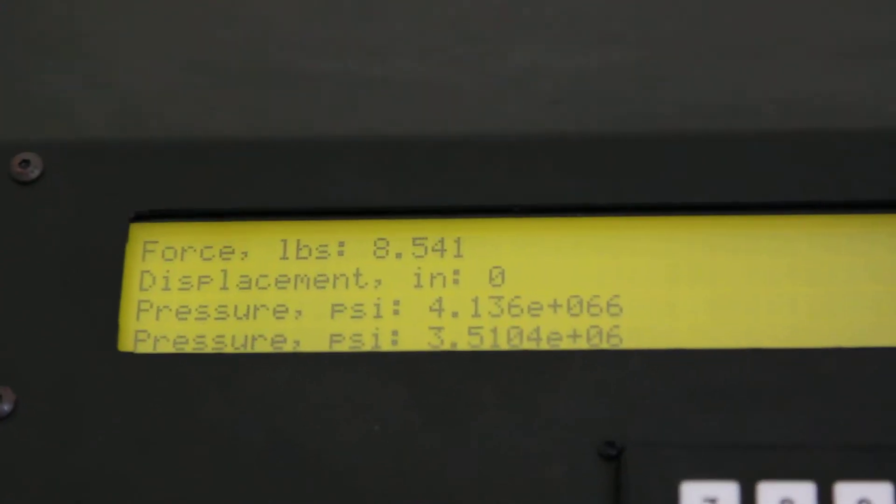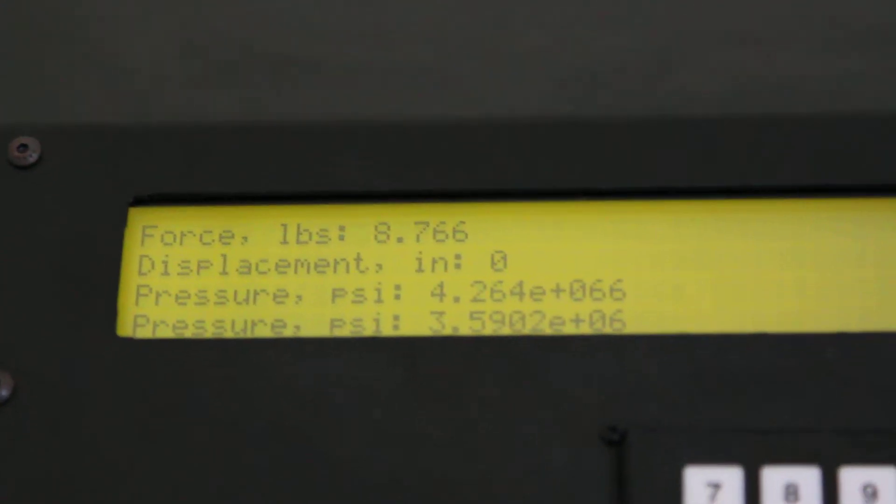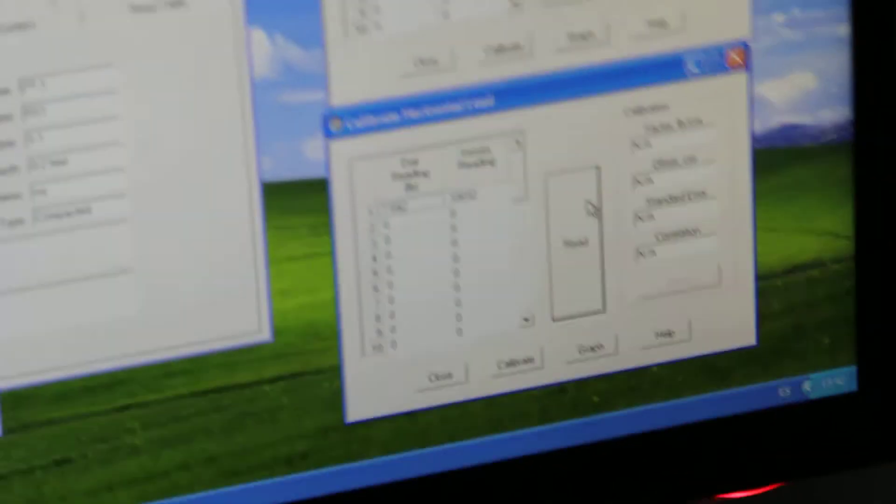So I come back in here and I type in 7.642 and I do read. So we take this reading and puts it there. So I got my first point.